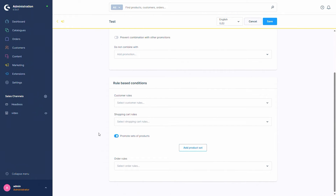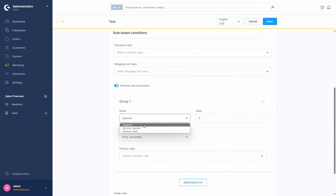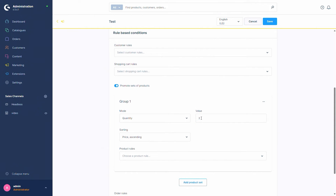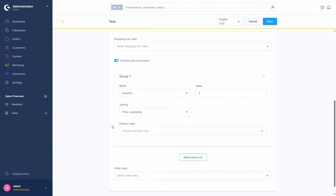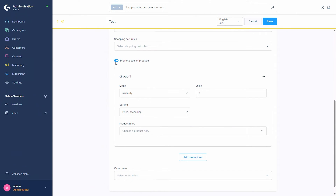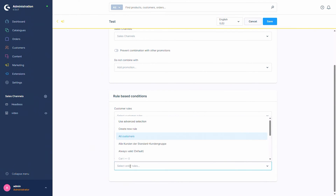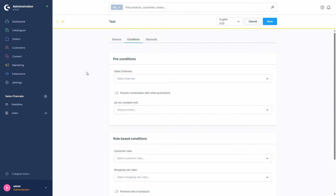Then you can select the option 'Promote sets of products' — if you only want specific product sets used for this promotion, you can add a product set and select the mode: quantity, quantity amount, or gross and net. For example in quantity mode, if you want two products and the two cheapest get the promotion, you can select a product rule that defines which products are part of this group. Last but not least we have the order rules, where you can select or create a rule specific to the order.